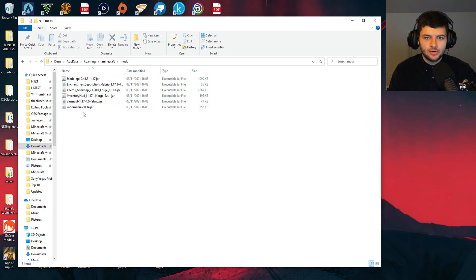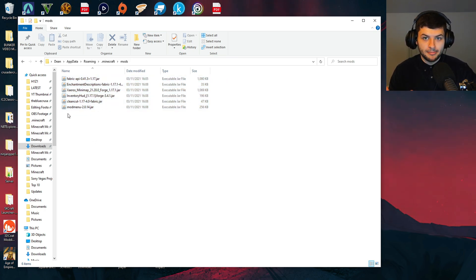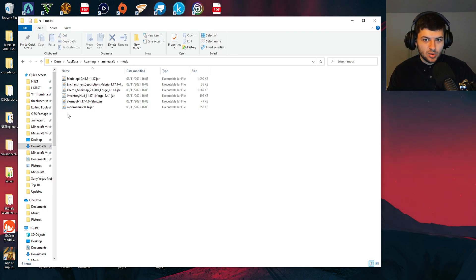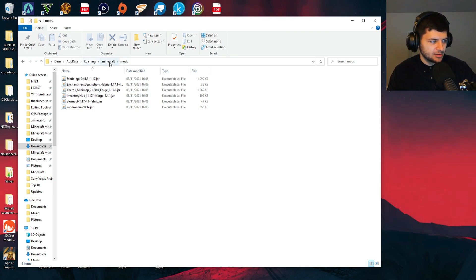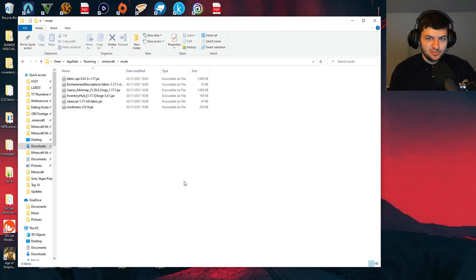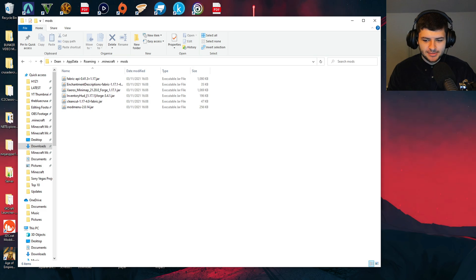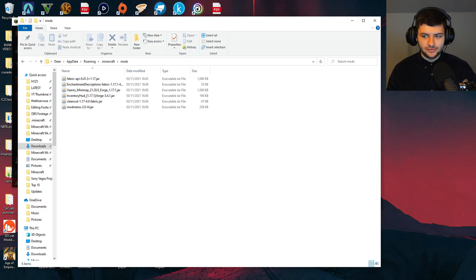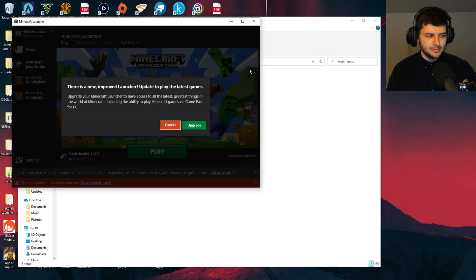If you don't have a mod folder, just run Fabric or Minecraft at least one time and it'll make one or just make a folder in your dot Minecraft directory called mods. We're going to go on our Minecraft launcher, which you should know where it is. You've probably got a shortcut on your desktop for it. We're going to go ahead and test to see that everything's working.